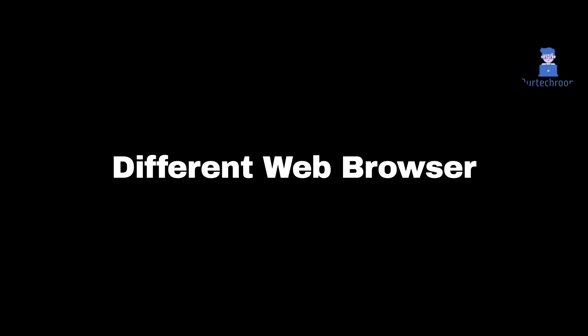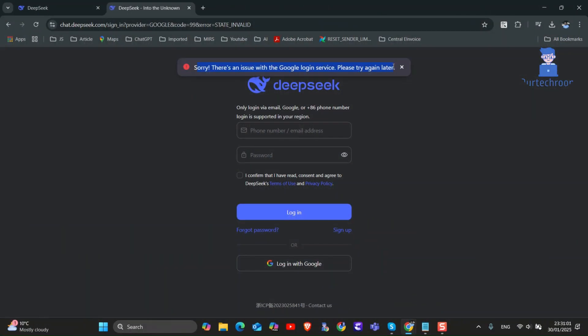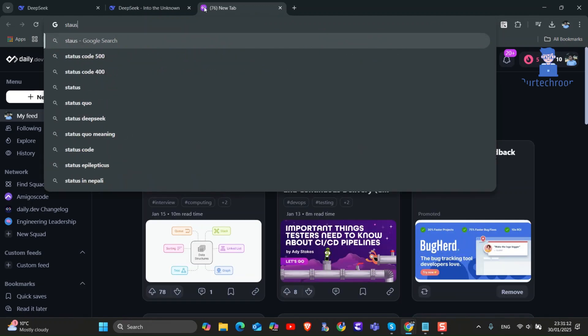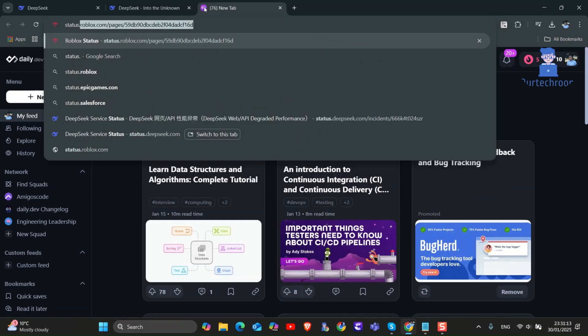Try opening the app in a different web browser. If this does not work, then check DeepSeek server status. For this, open a web browser and in the address bar type status.deepseek.com and press enter.